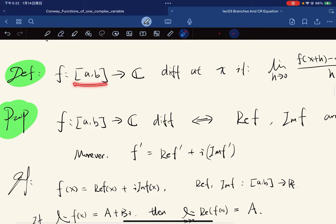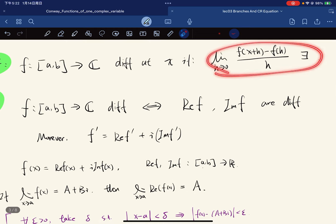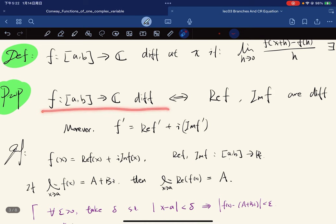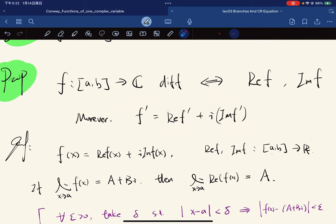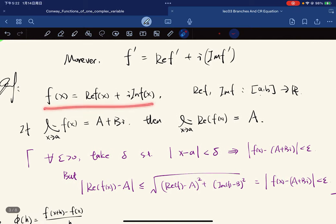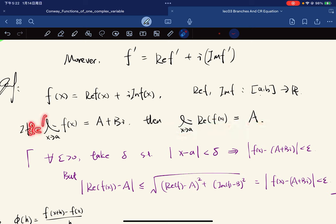Let's start with a function that takes real values and maps to complex values. Here's the definition: f is differentiable at x if this limit exists. We have a proposition that complex differentiable implies the real part and imaginary part are both differentiable. For the proof: if f(x) equals this, then the real and imaginary parts are real-valued functions, and the limit of the real part equals the real part of the limit, which is a.